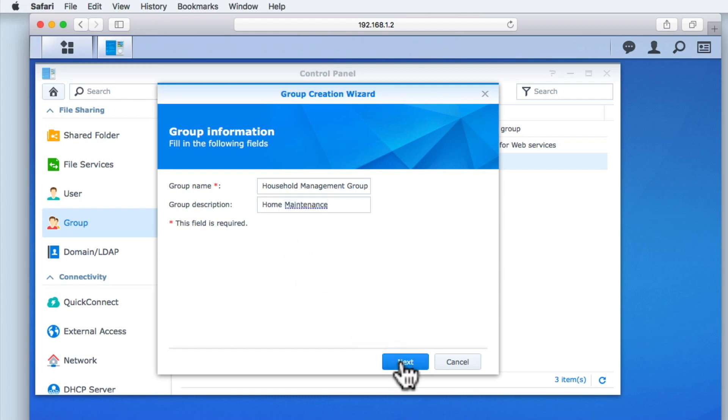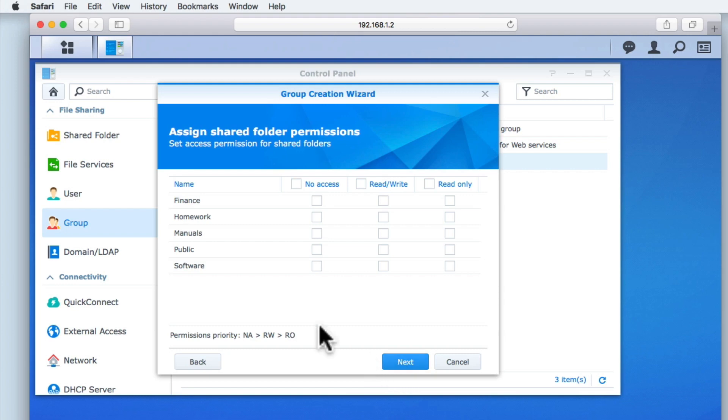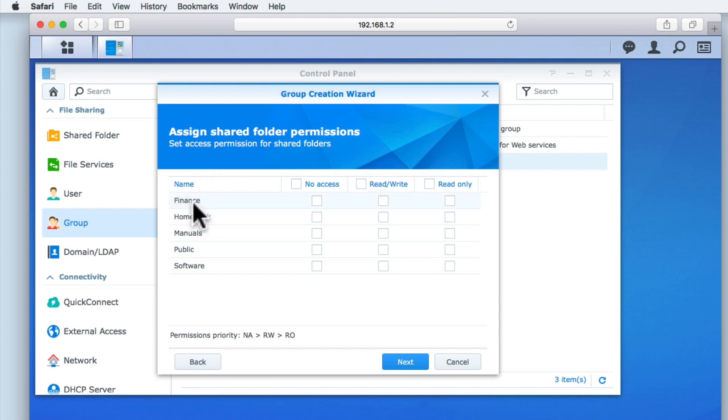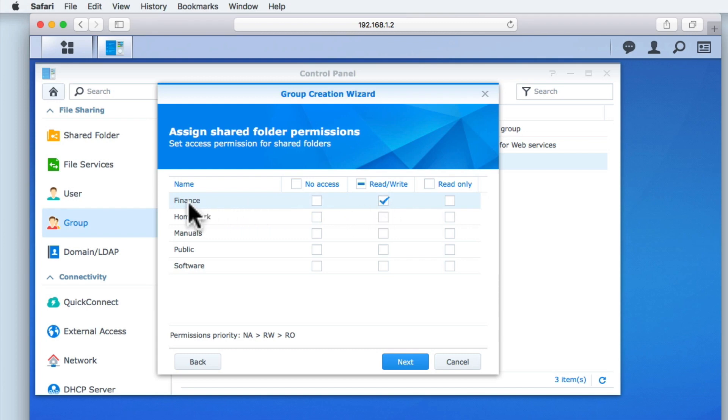When we select Next, we're shown the shared folders we can assign different permissions to. As this group was created for users who deal with household finance and maintenance, we will only be assigning read-write permissions to the finance and maintenance folders.